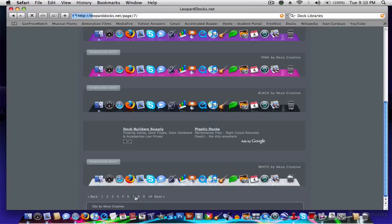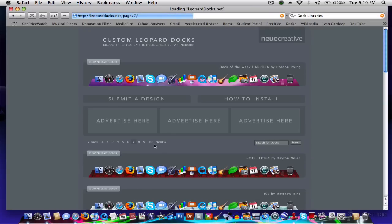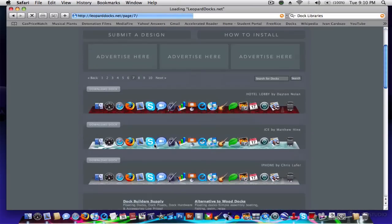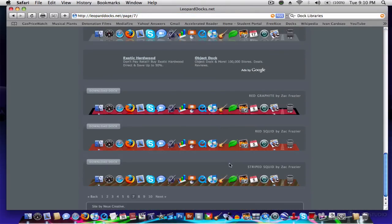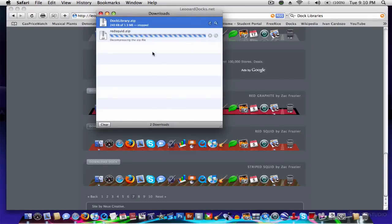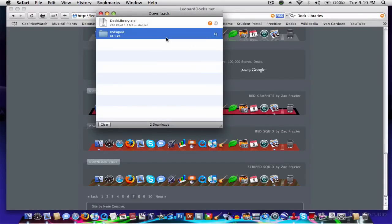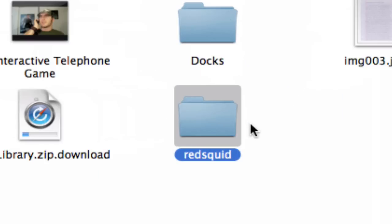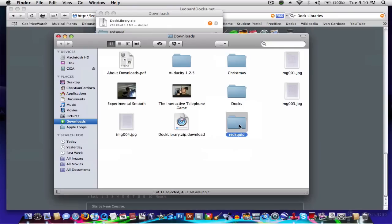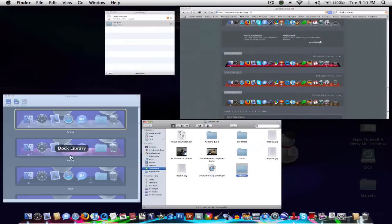Alright, so I'm going to go over to page 7, and I'm going to search for the dock that I want to download. And I want that dock to be red squid, so I'm going to click on download dock. It's going to appear on my downloads, and you can just see it there. And make sure you know where that file is.